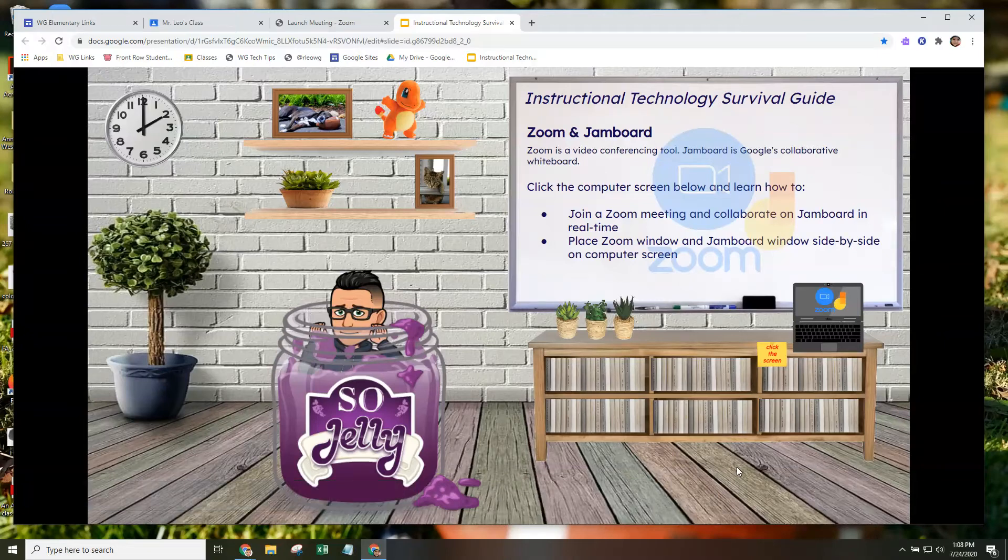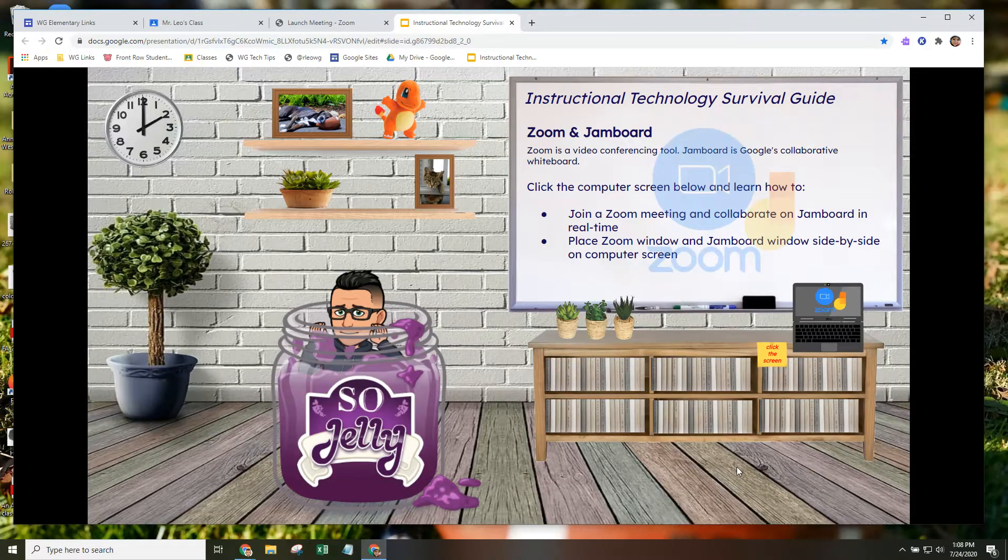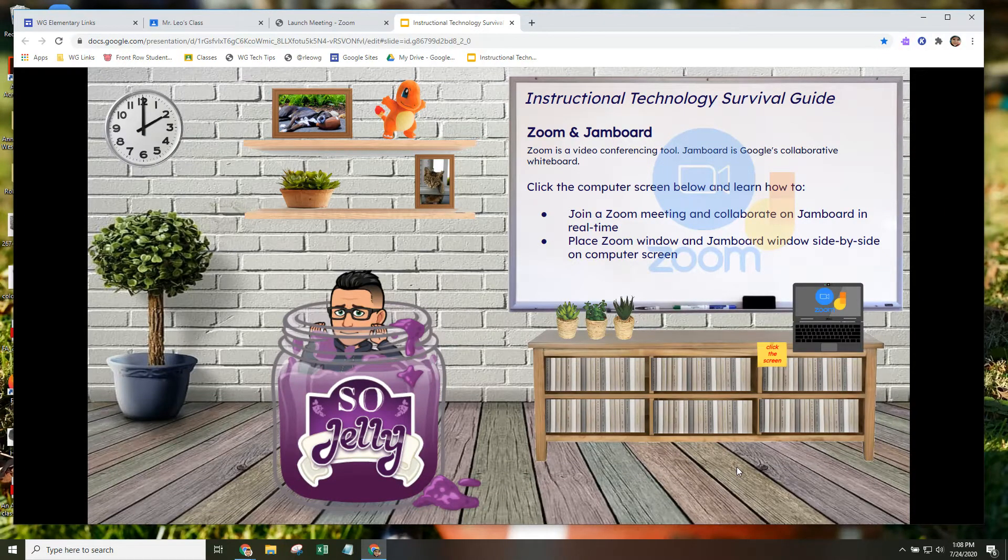Hi, this is Mr. Leo, and in this video, we're going to talk about how you can use Zoom and Jamboard to collaborate in real time.